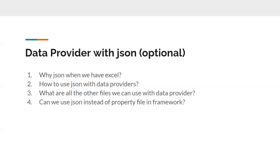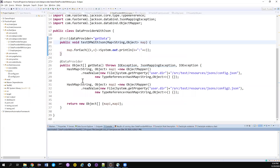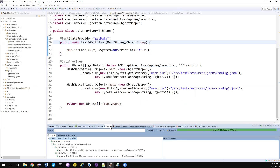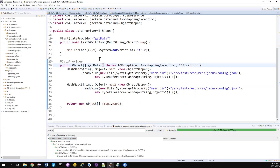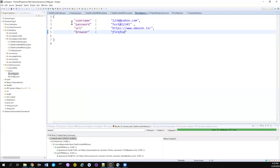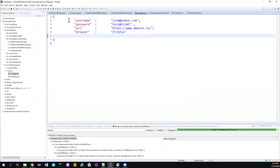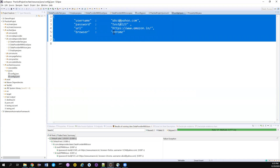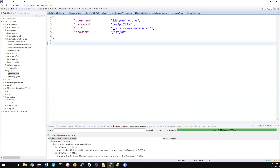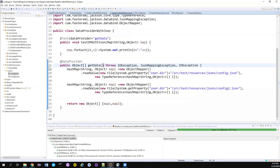Without wasting much time, let's go to the workspace and start working. I've already taught a lot about DataProvider, so if you're new here, I request you to watch the previous section so you can understand what DataProvider is and how it works. Here I'm going to quickly cover how we can read data from JSON and feed it to the DataProvider.